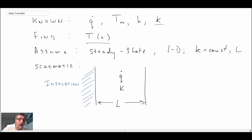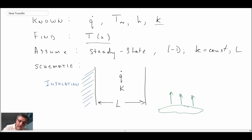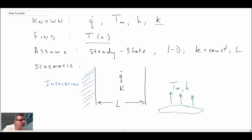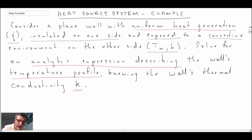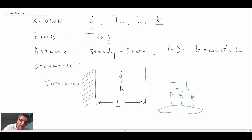There is a schematic of our wall. One thing I forgot to add was our convective environment. So there we have our conditions. Now, the boundaries on the wall — the problem statement said nothing about the temperature on the right-hand surface. But I'm going to make another assumption: I'm going to say that the temperature at that point is T1.